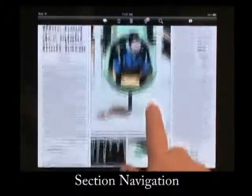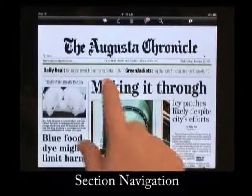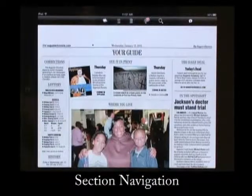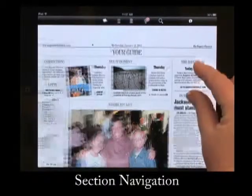It's also easy to get to the stories through the teasers. For example, you can click on the daily deal teaser at the top of the front page and the page with today's deal will open.